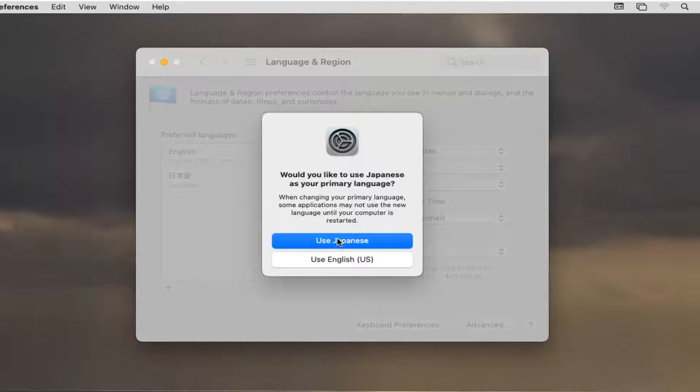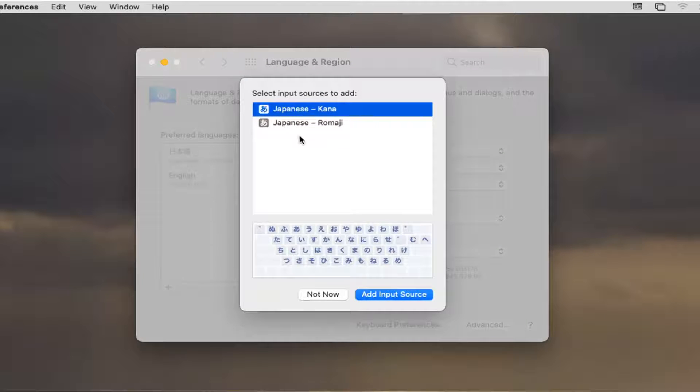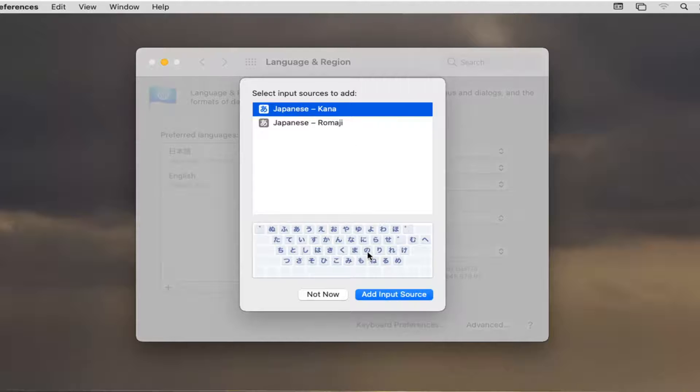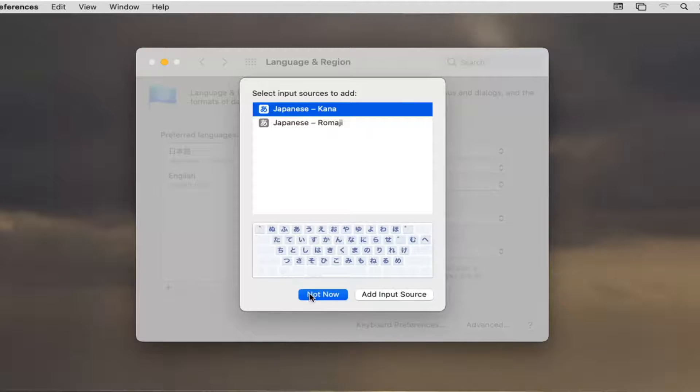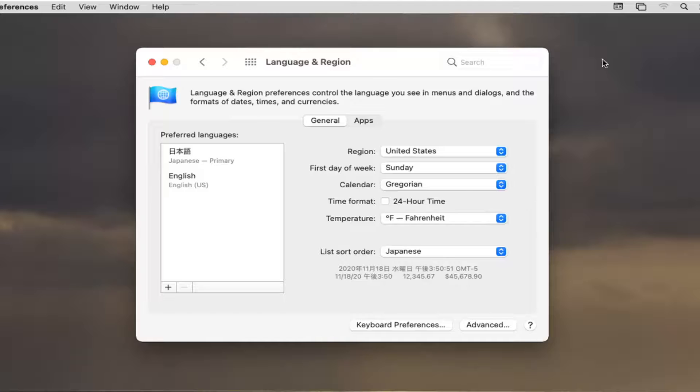Select Use Japanese. And now you will need to insert a new input source if using a different style keyboard. Otherwise I'm just going to select Not Now. Now you will need to reset your computer for all the changes to take effect and that should be about it.